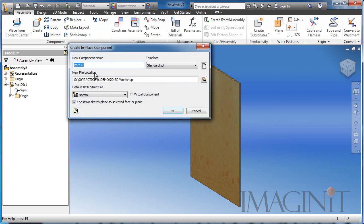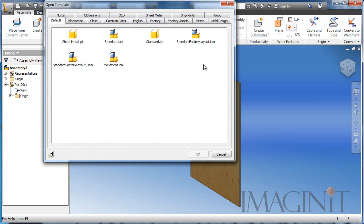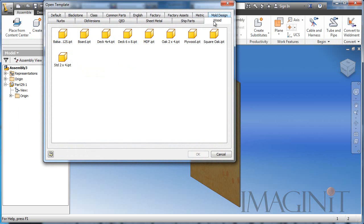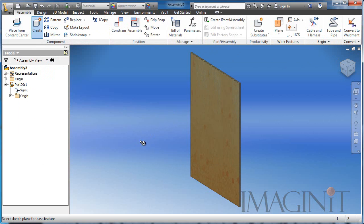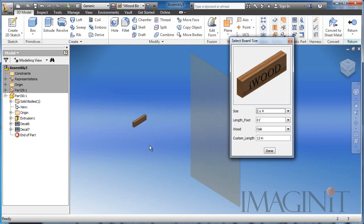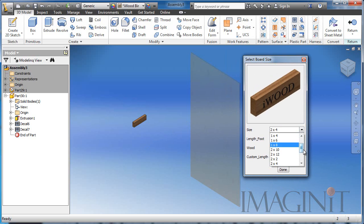Another thing you can do to enhance your part templates is to include iLogic. I'm going to add a board to my design. This particular component has iLogic built into it,